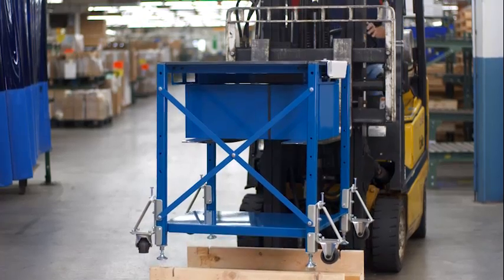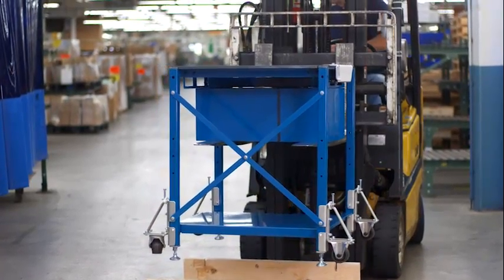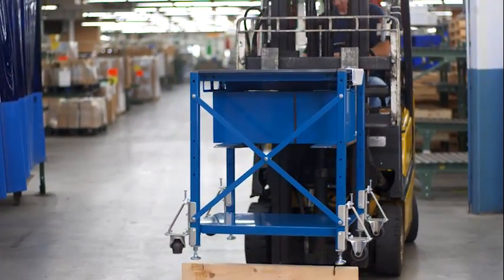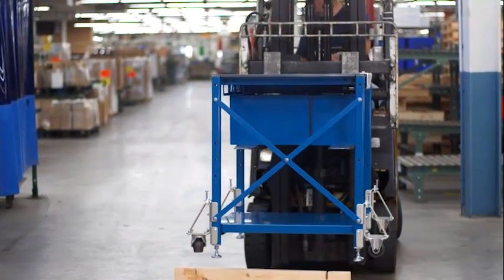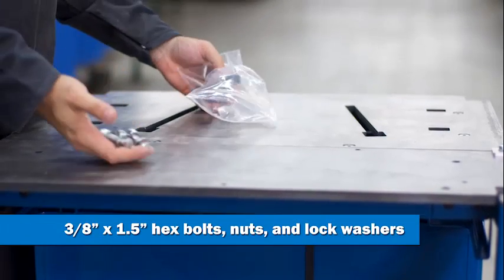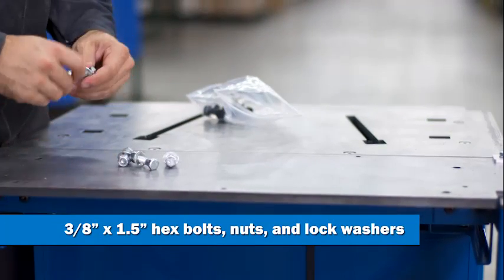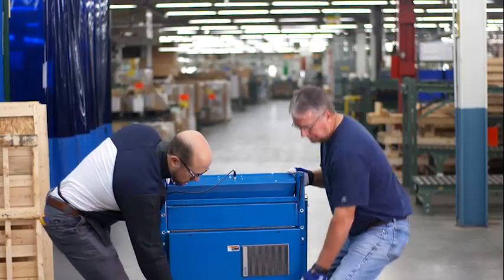Using a forklift, remove the LiveArc table frame out of the notches in the pallet. Locate the three one-eighth by one and a half inch hex bolts with nuts and lock washers.